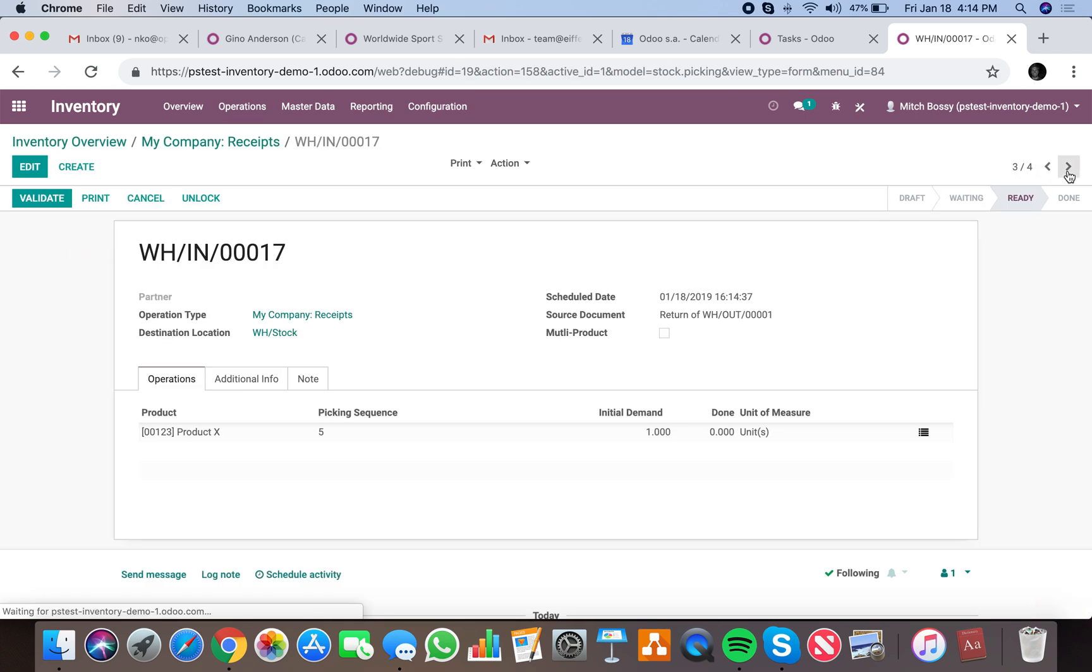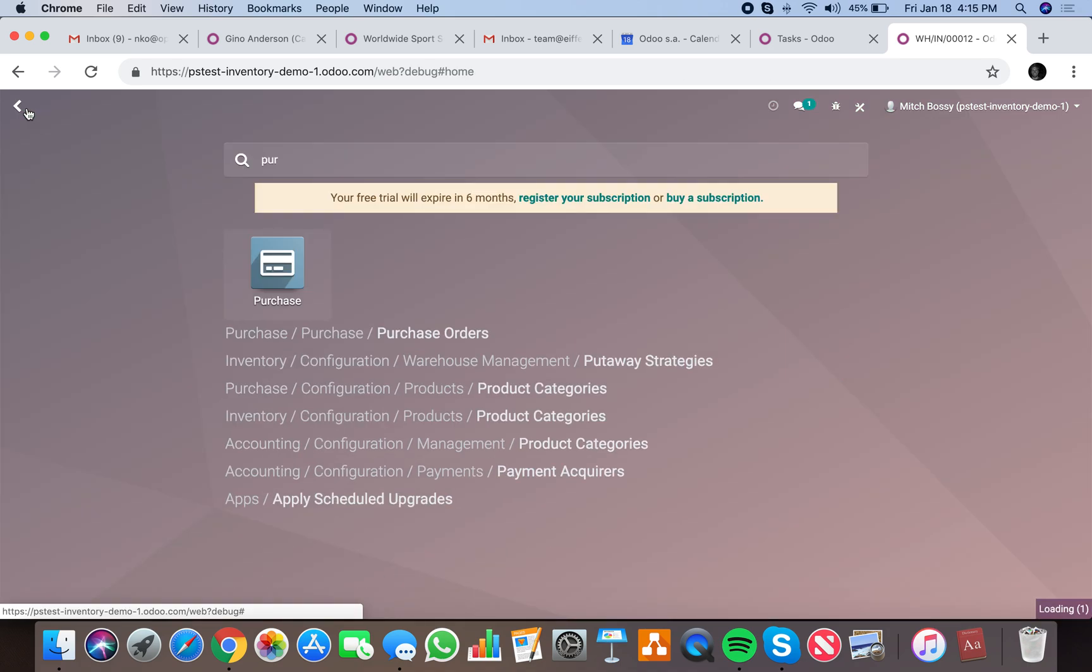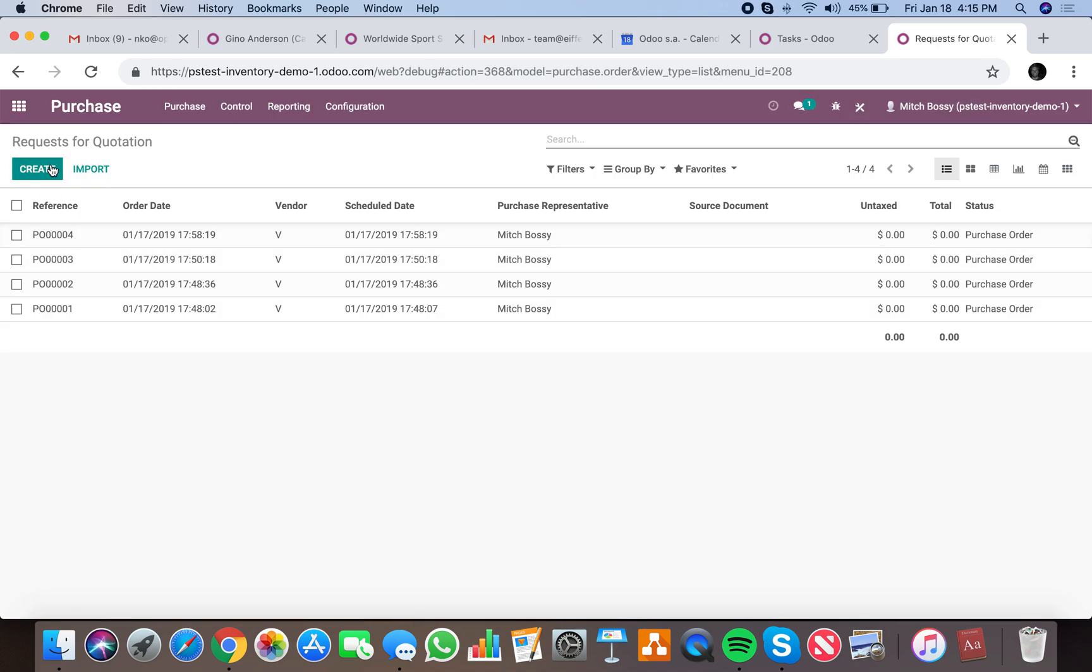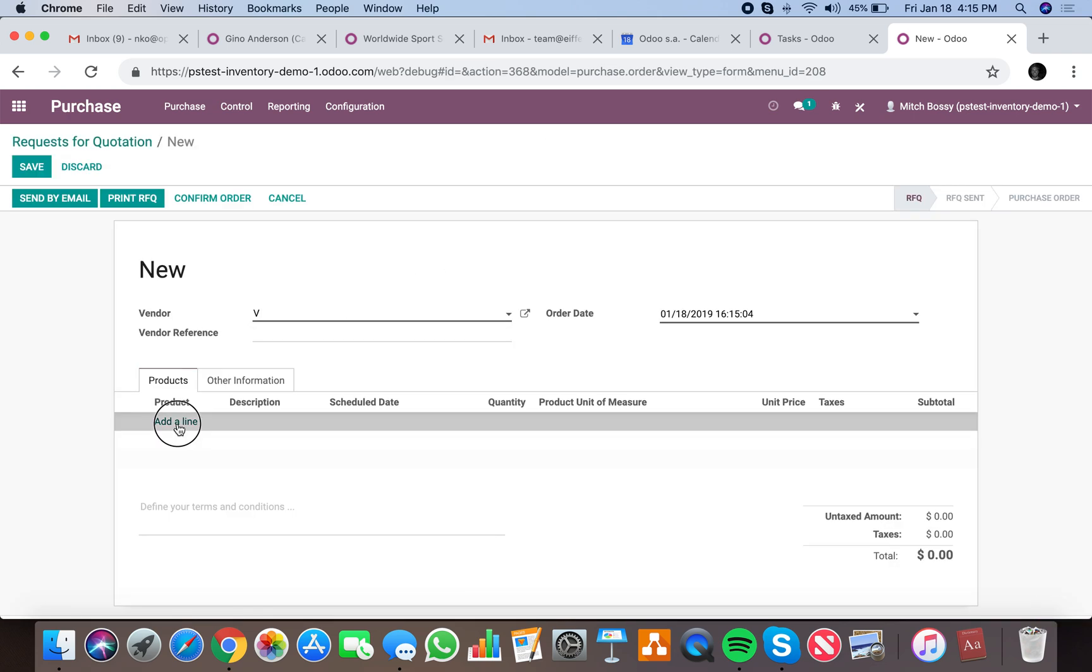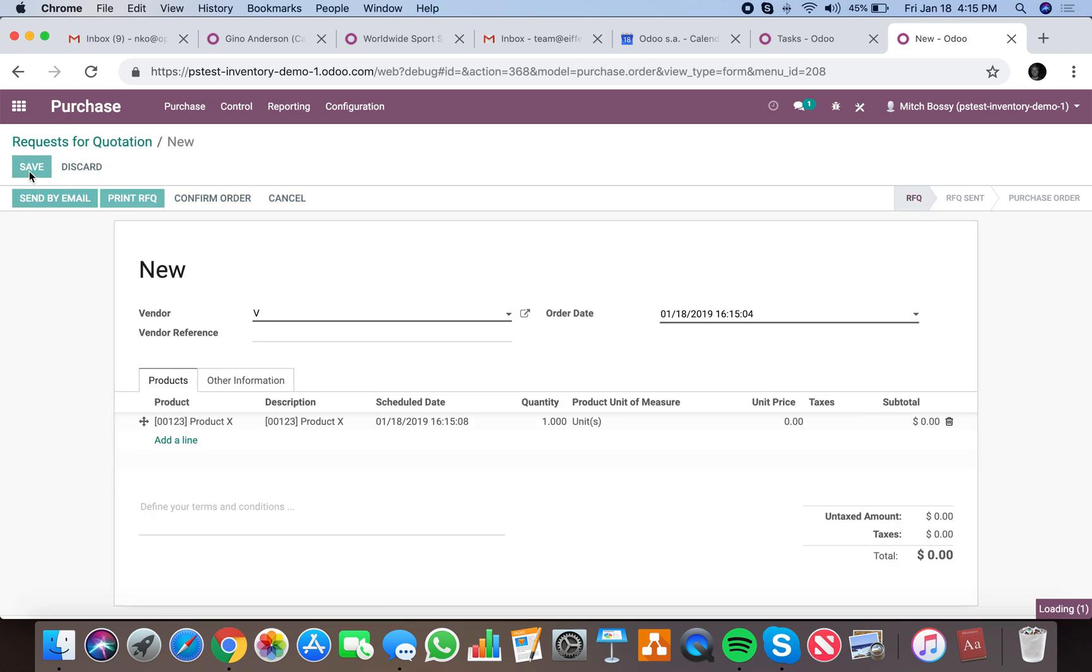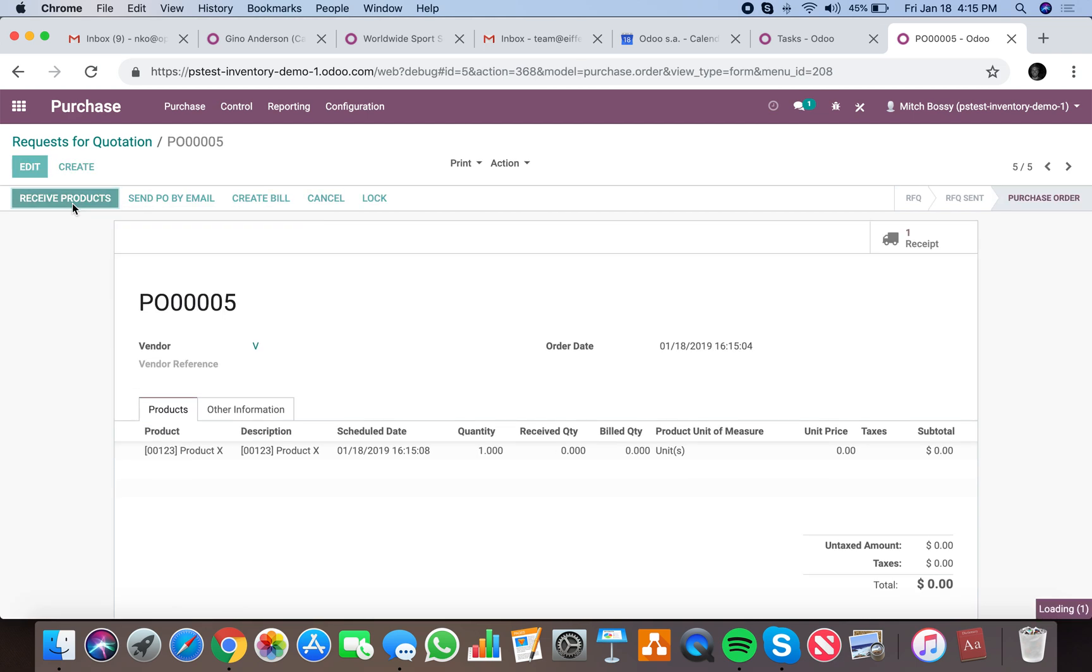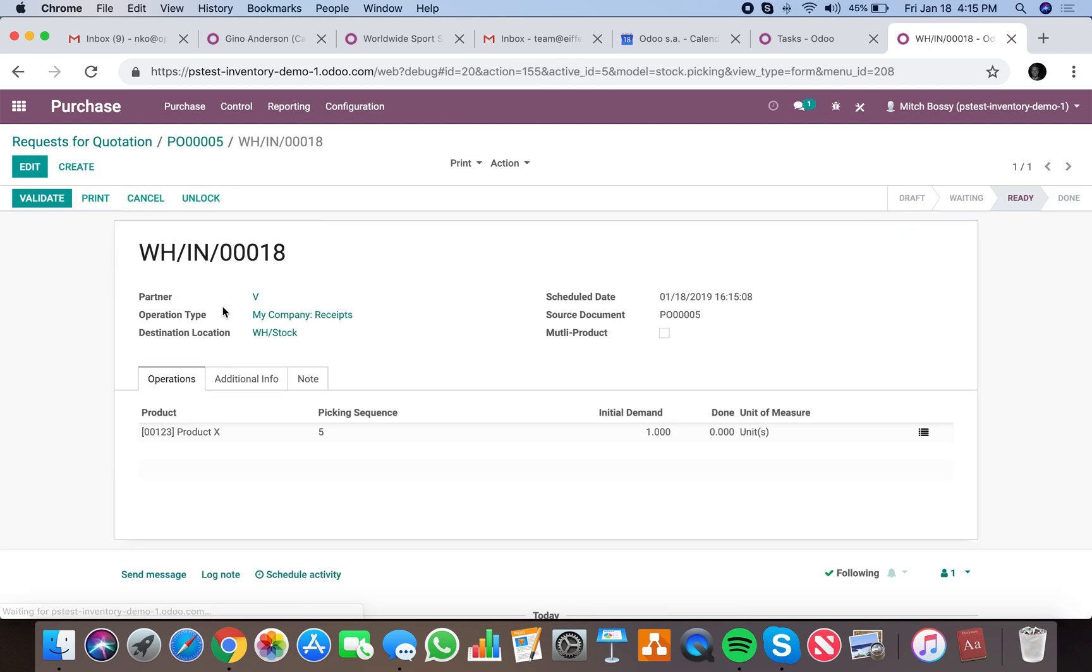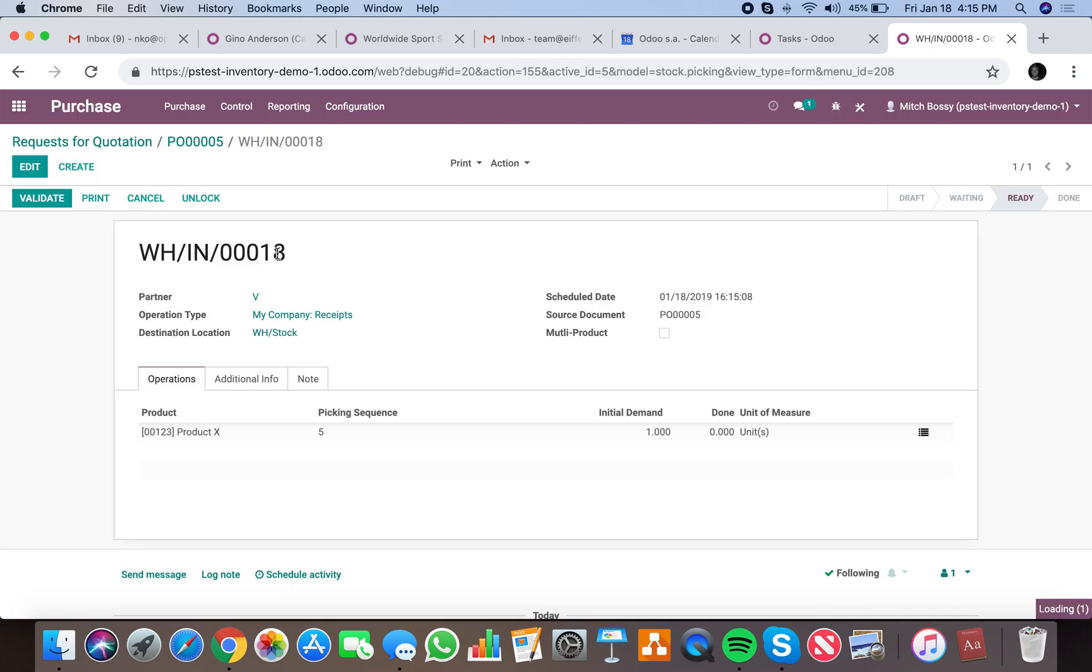Even if we have a purchase order and we bring in the product and confirm it and receive it, you will see that the source document equals PO. It still doesn't contain return of.